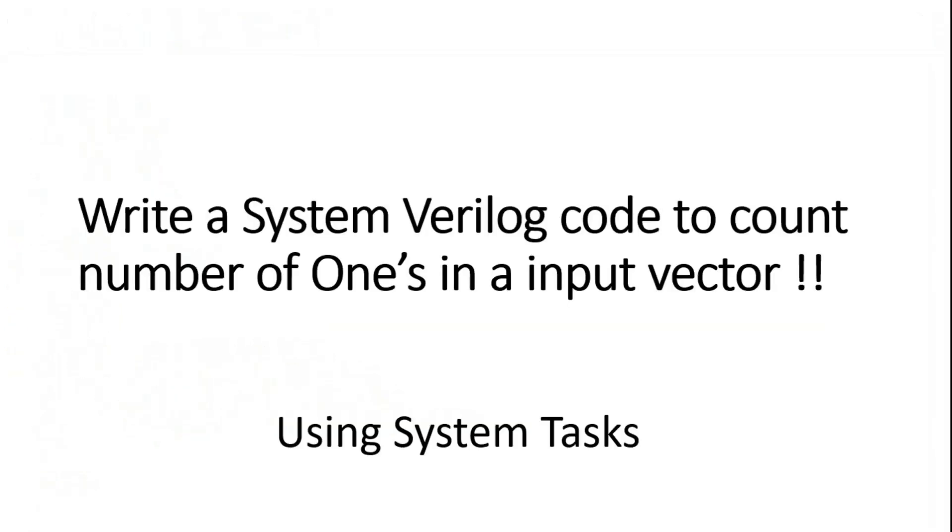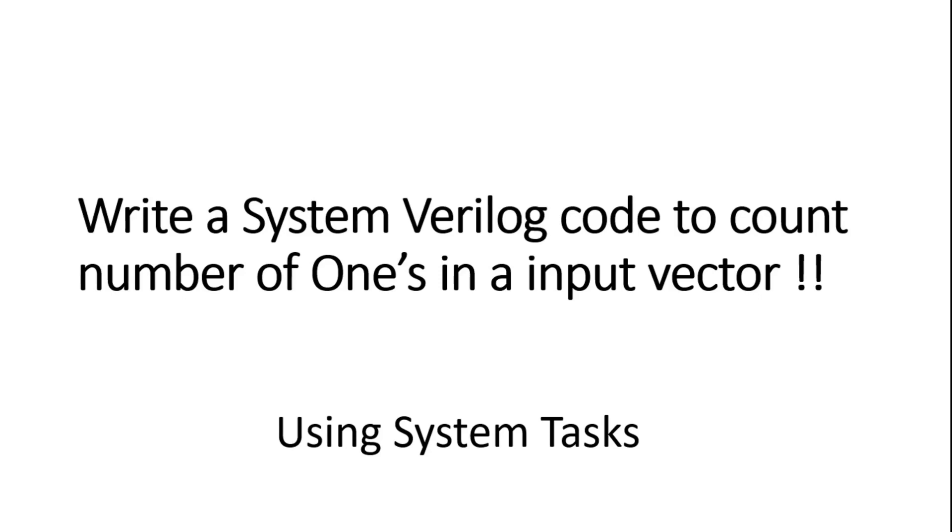Friends, just last point. Just by changing the extension of the file from .v to .sv we can utilize all the advanced features, system calls, functions from System Verilog language. And these days almost all the simulators and synthesizers do support System Verilog language as well. So try to utilize the advanced features of System Verilog language just by changing the extension of your file from .v to .sv.